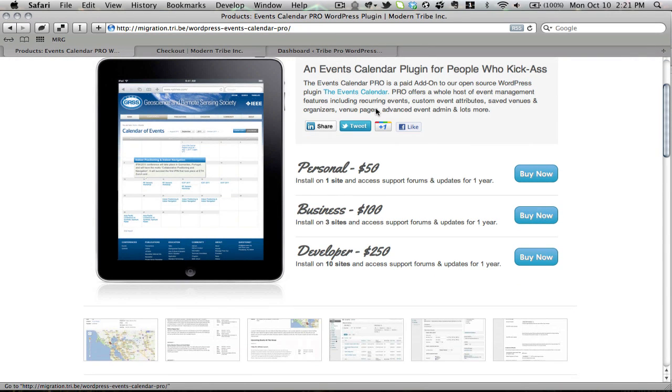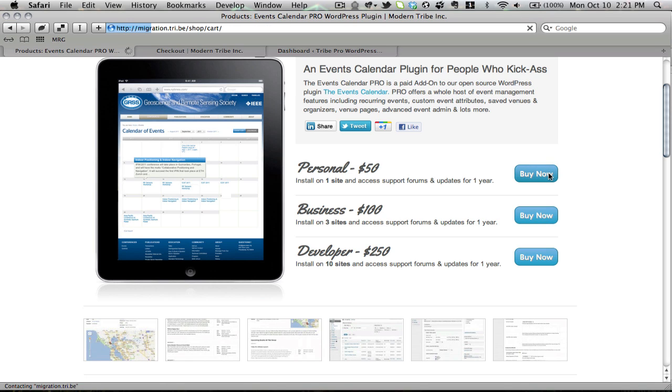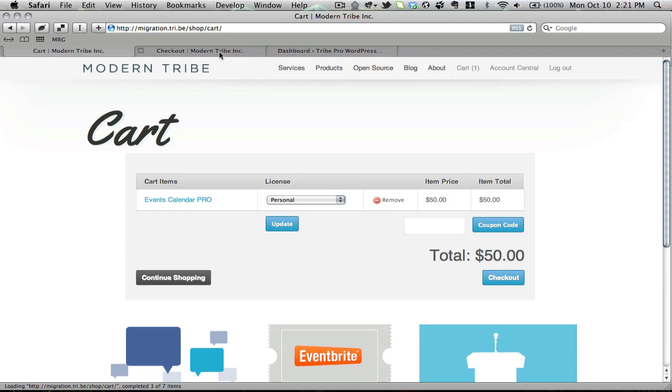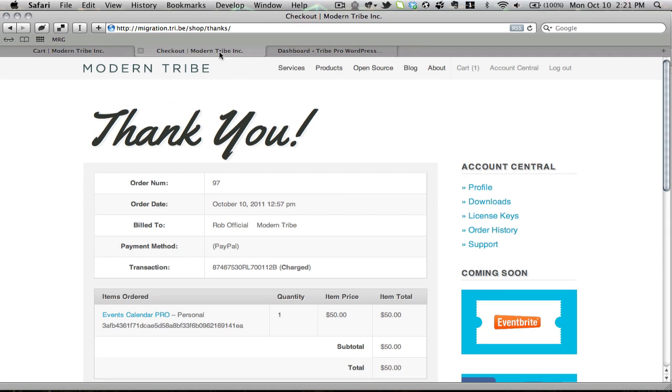I only need to install this on one site, so a personal license is fine. I'm going to hit the Buy Now option, and I'm going to go through the standard checkout process as is to be expected. Once that checkout's done, I'll see a screen like this, where it'll give me my order number, the rest of my order details, and the ability to download the plugin right here.